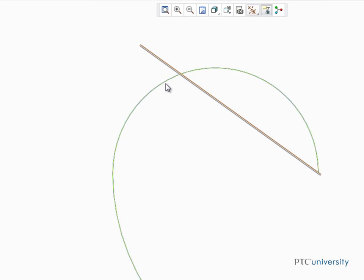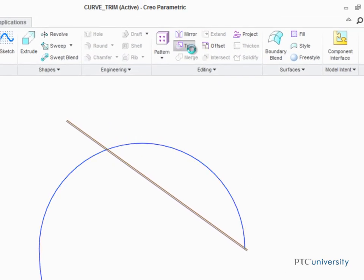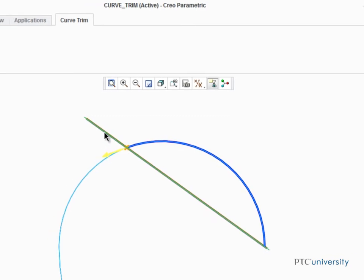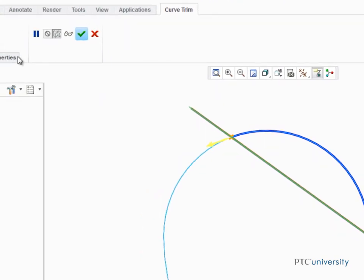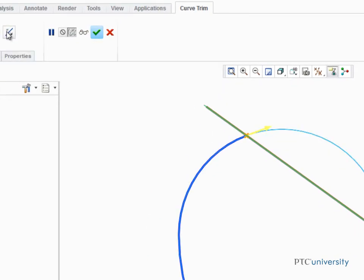Select the curve, start the Trim tool, then select the datum plane as the trim reference. This time, we'll click Flip trim side two times so that both sides of the trimmed curve will be kept.